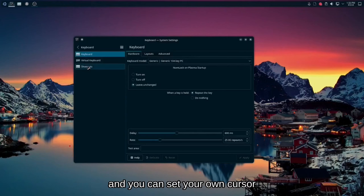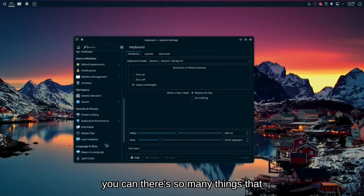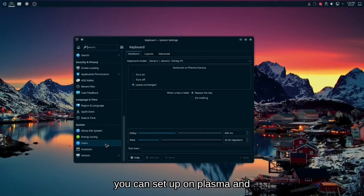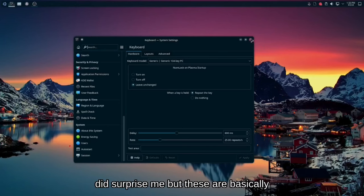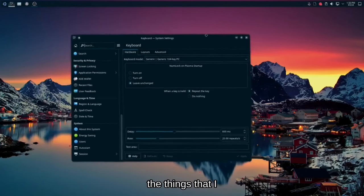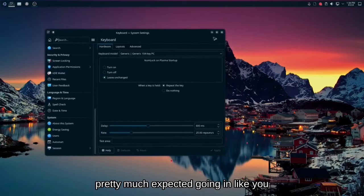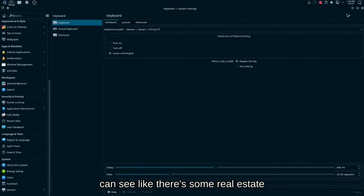And you can set your own cursor. There's so many things that you can set up on Plasma. There was a few things that did surprise me, but these are basically the things that I pretty much expected going in.